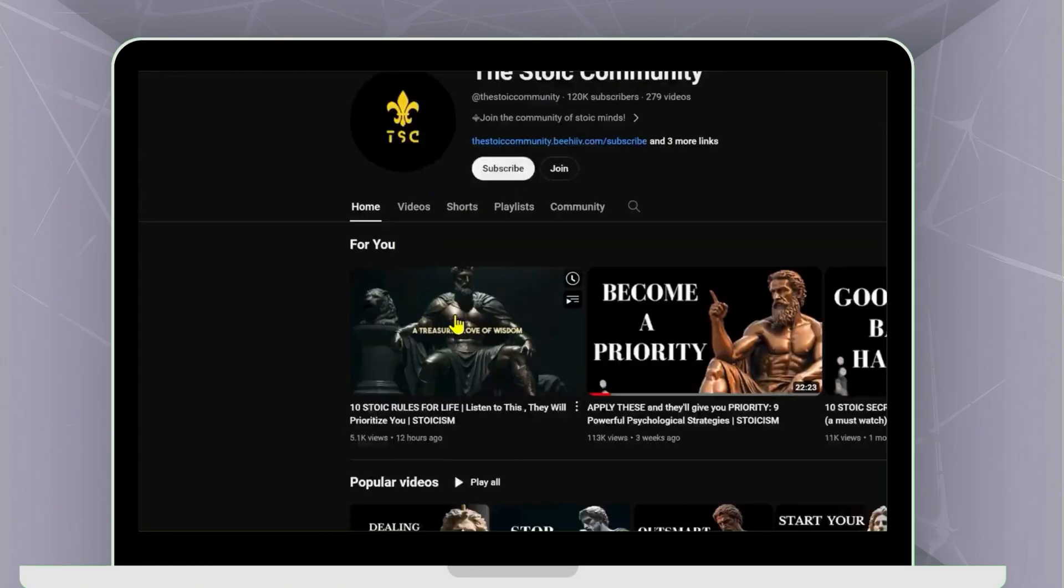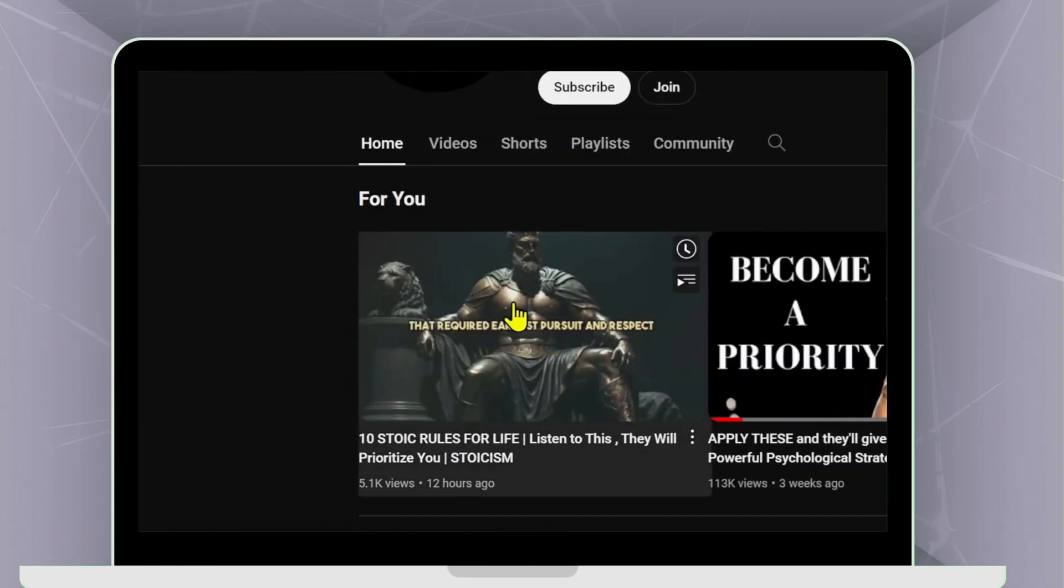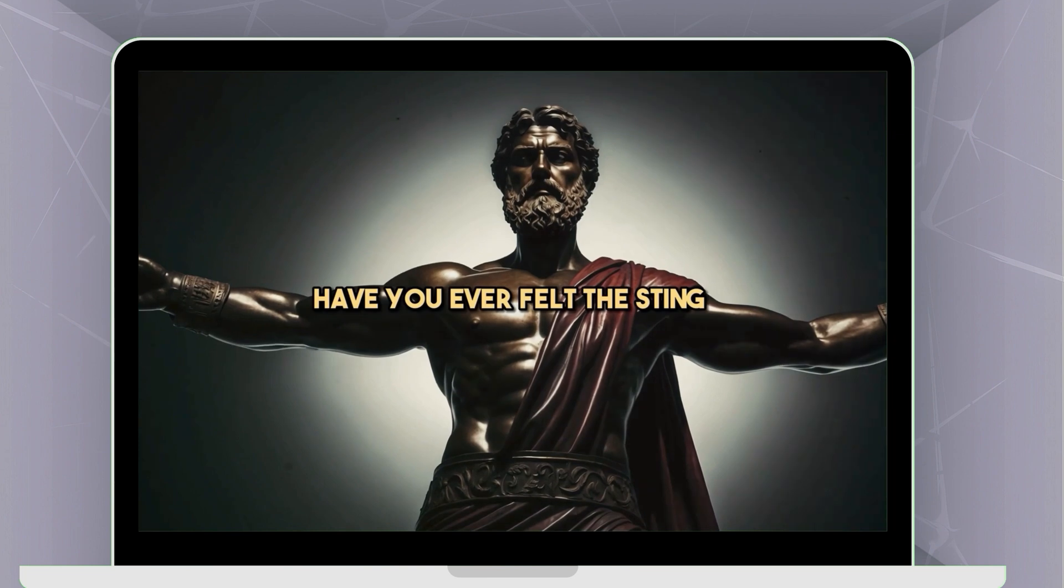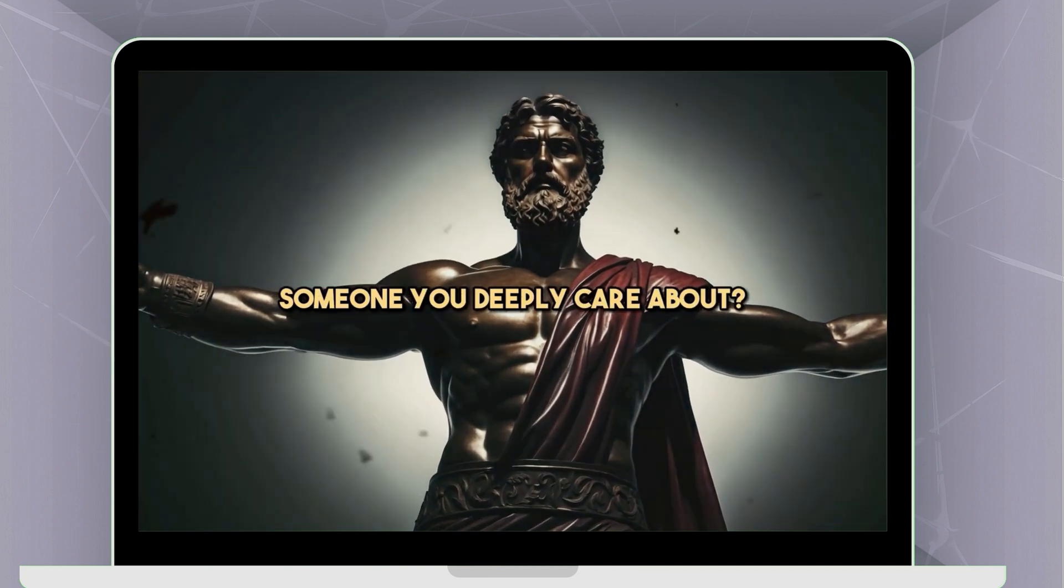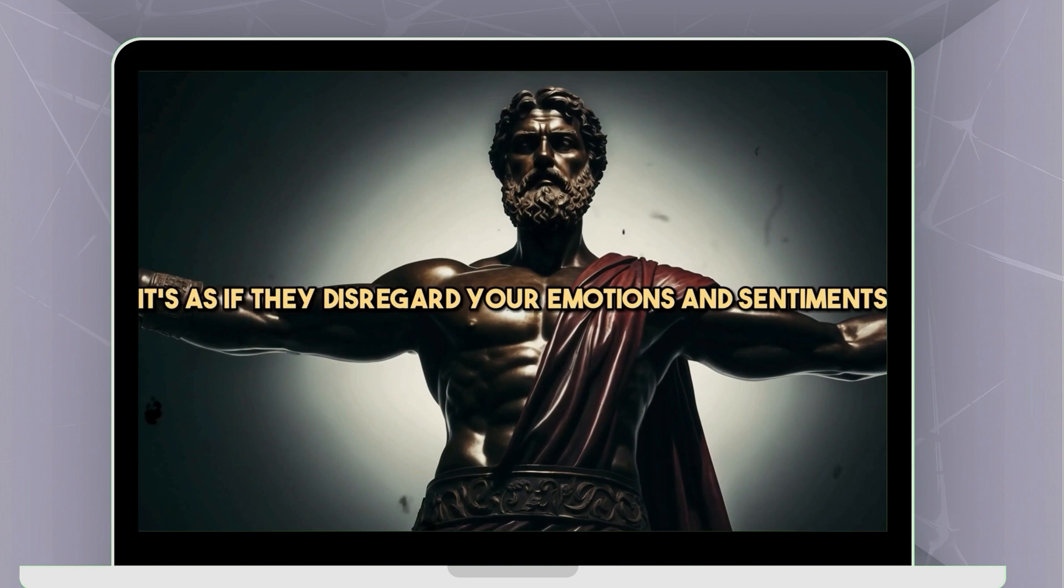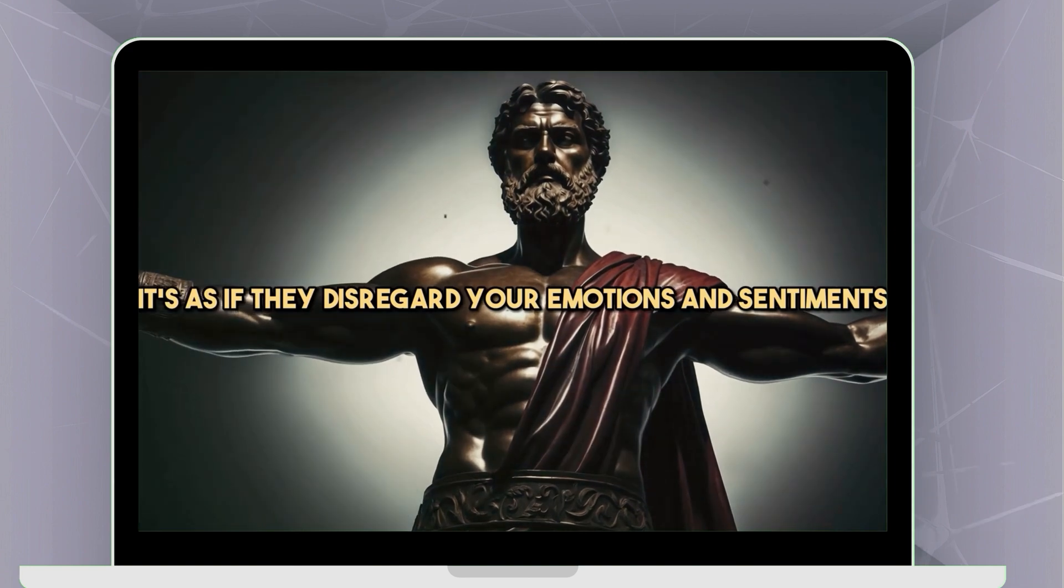Now let's play one of these videos. Have you ever felt the sting of being overlooked by someone you deeply care about? It's as if they disregard your emotions and sentiments.